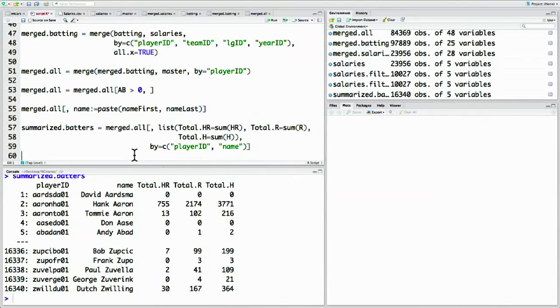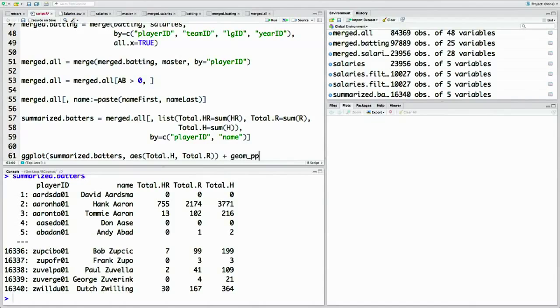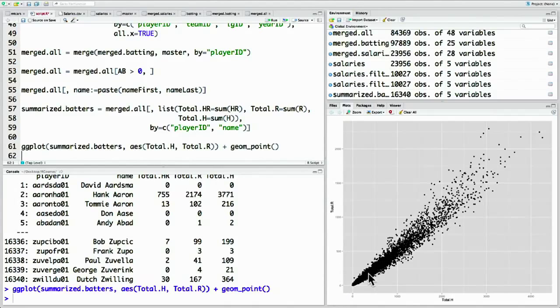The more hits a player gets in baseball, the more chance they have to actually score runs. So it's not surprising that there's a correlation between them. We can take a look at that correlation through ggplot — the ggplot of summarized_batters, plotting total hits versus total runs, and we tell it we want a scatter plot. We can see the clear correlation between the number of hits a player gets and the number of runs.